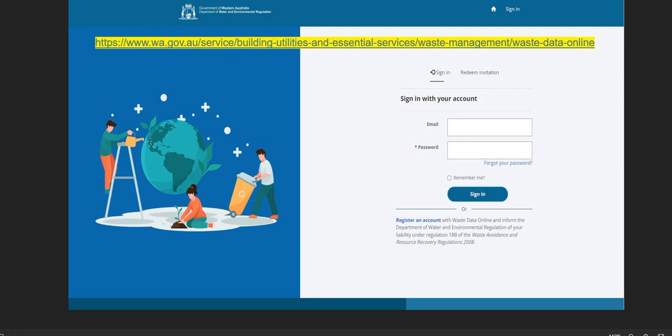Welcome to the Waste Data Online quick guide for starting a local government annual return. The local government annual return is to be completed by all Western Australian local governments.